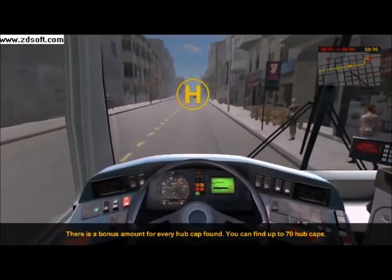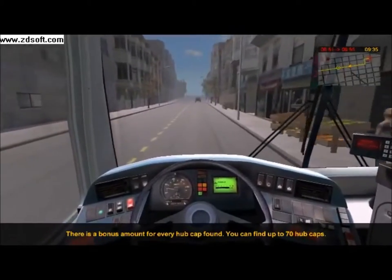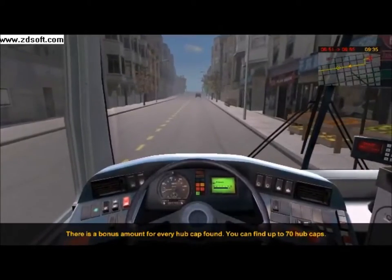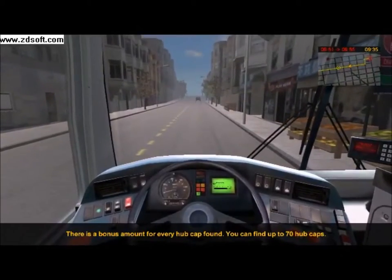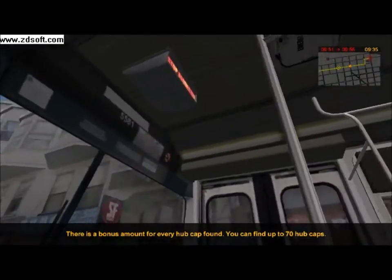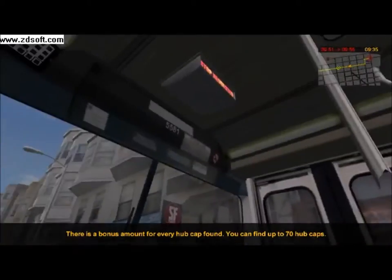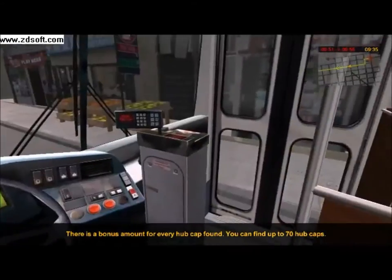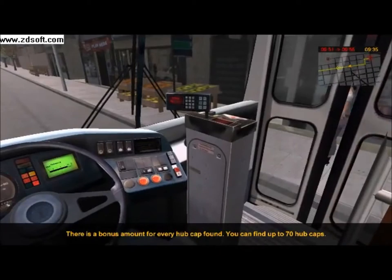When you hear that sound, that means a passenger wants to get off, so open the back door along with the front one upon arrival at the bus stop.